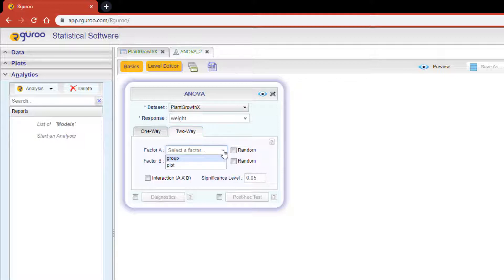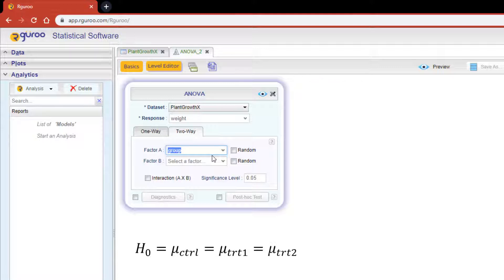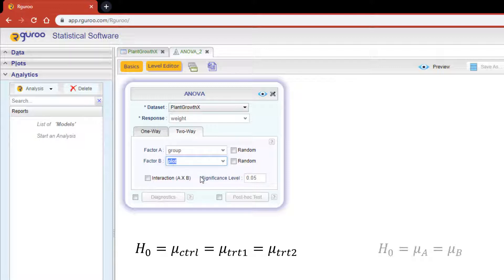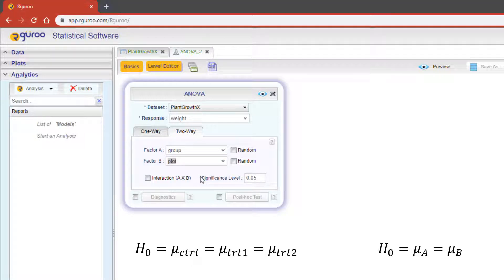In the factor A drop-down I'm going to select the variable group. This variable tests the control group, treatment group 1, and treatment group 2. For the factor B I'm going to select the variable plot to test against the two different plots of land.